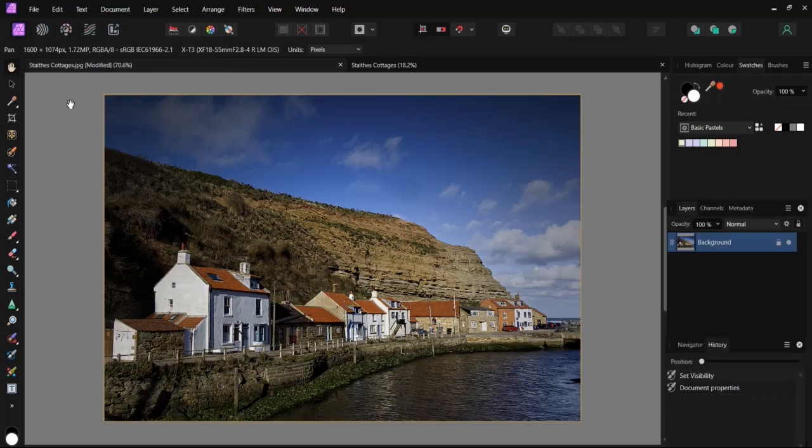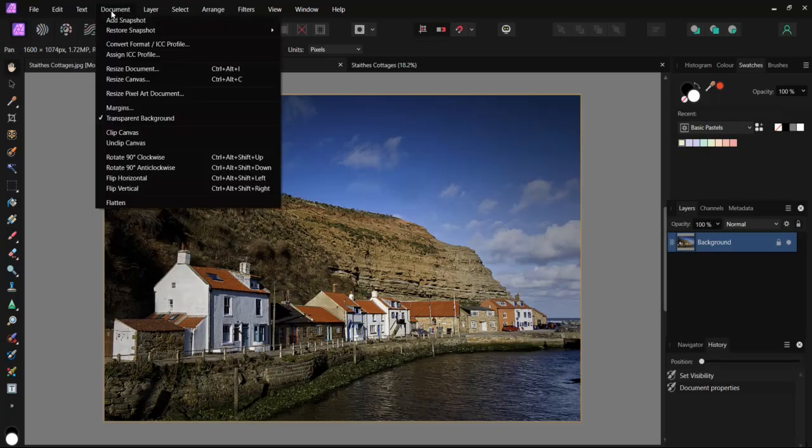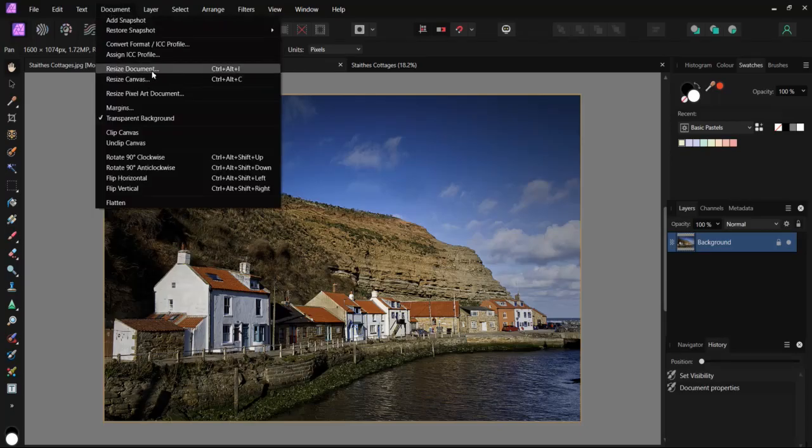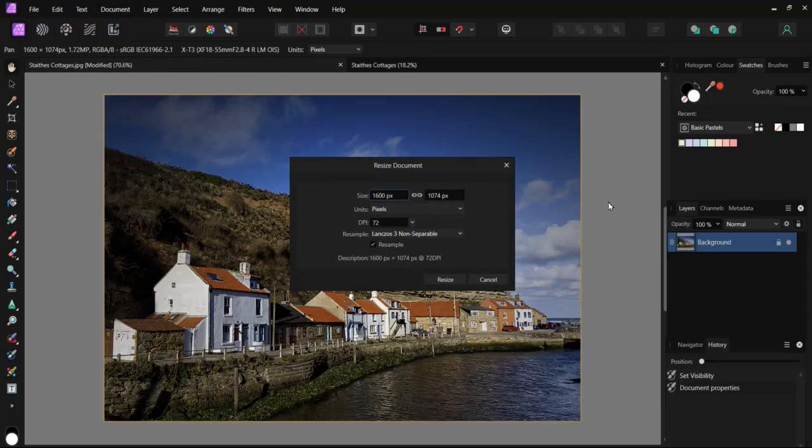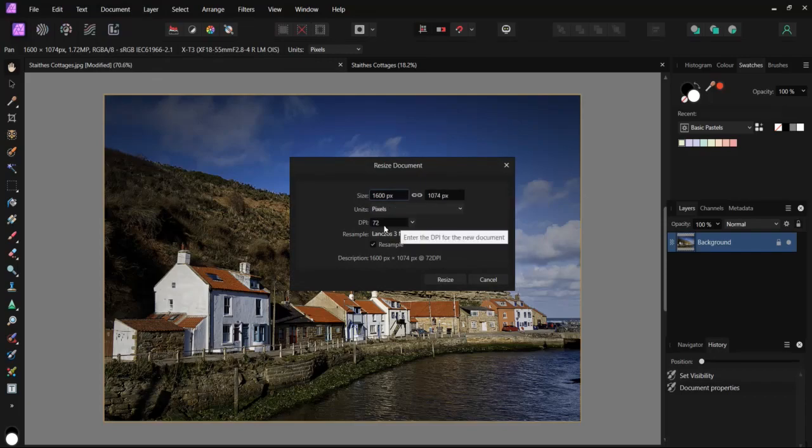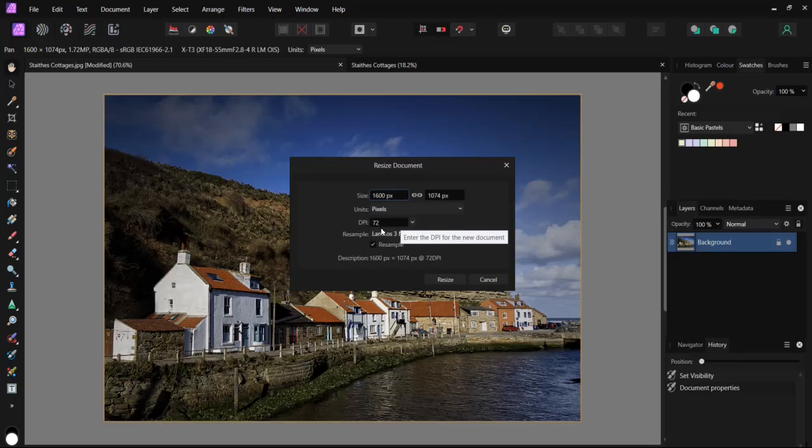If we look at this in more detail, we will do this by going to Document and Resize Document. This shows me the properties for this image, as before the same pixel size but we have 72 dots per inch.